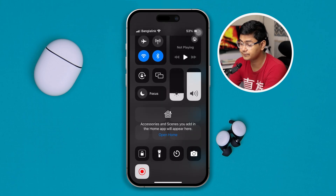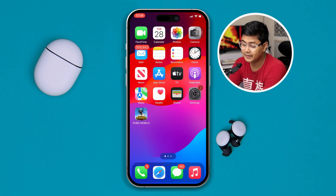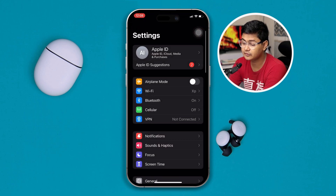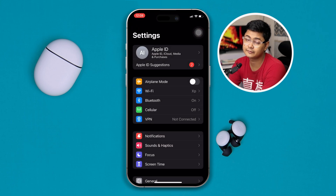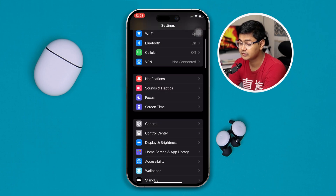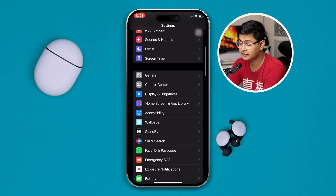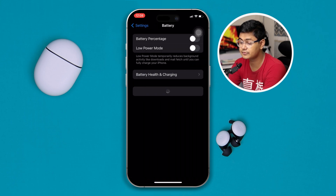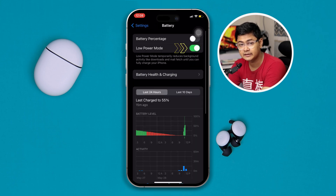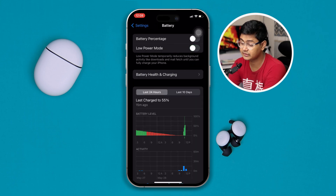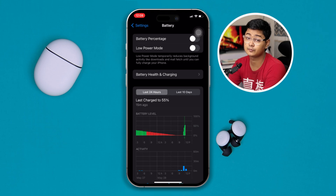If you have Low Power Mode enabled on your iPhone, you might not receive notifications. So go to Battery, and if you see that Low Power Mode is enabled, I highly recommend you disable it.